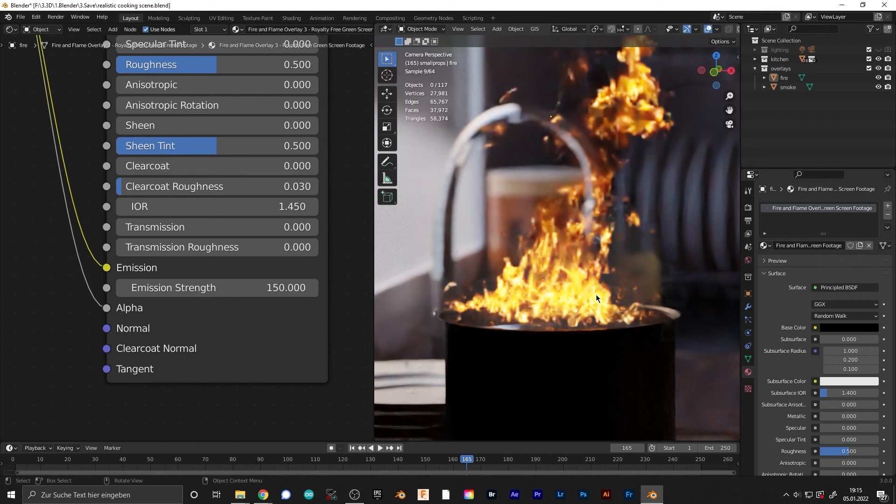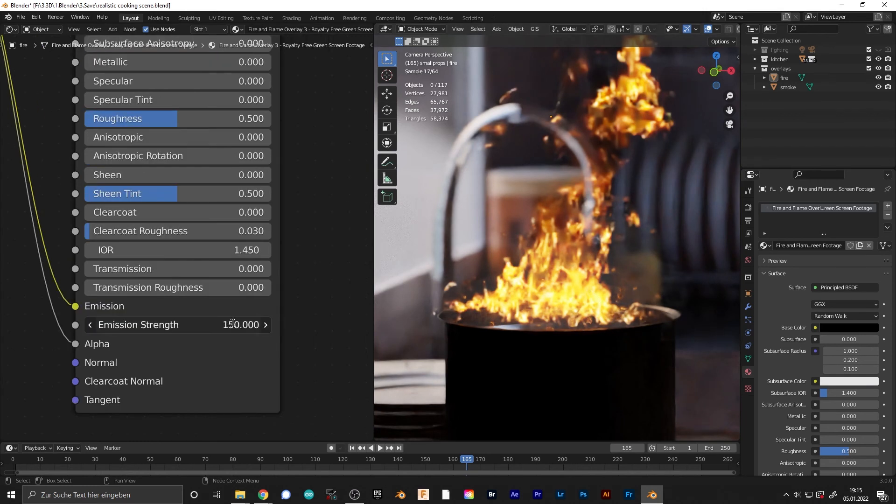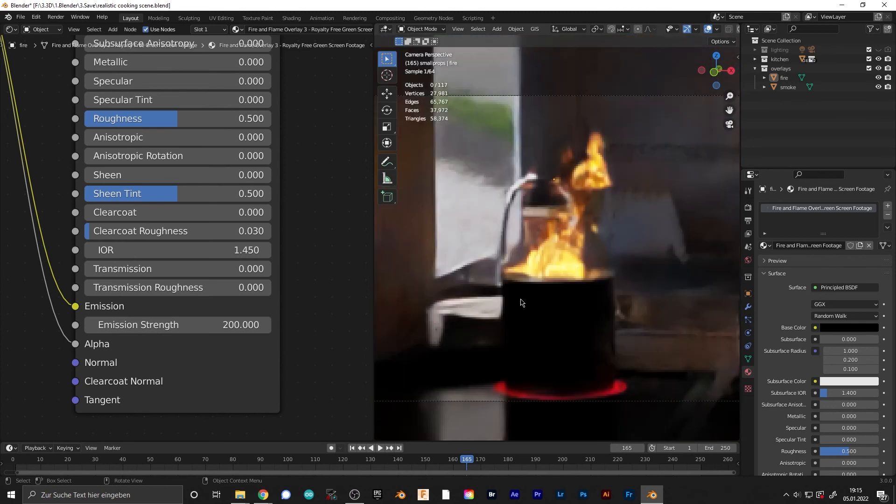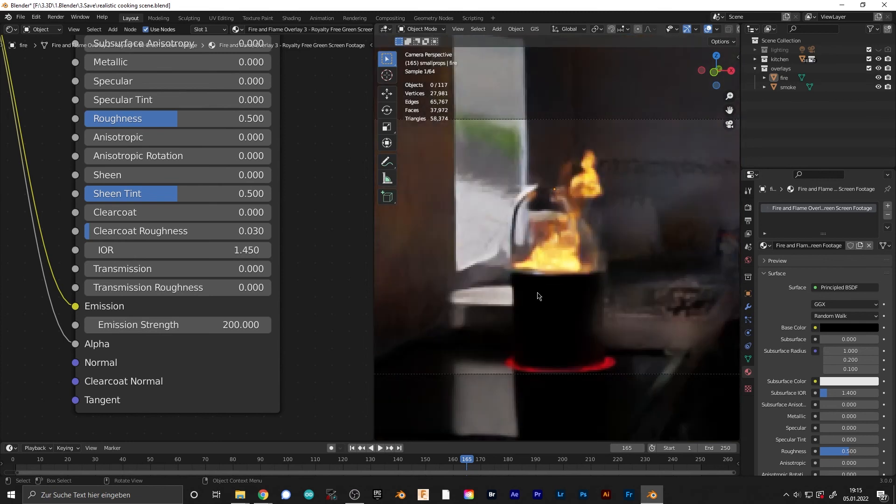Make sure that the value is at like 200 or 150 to get nice light on the surrounding elements.